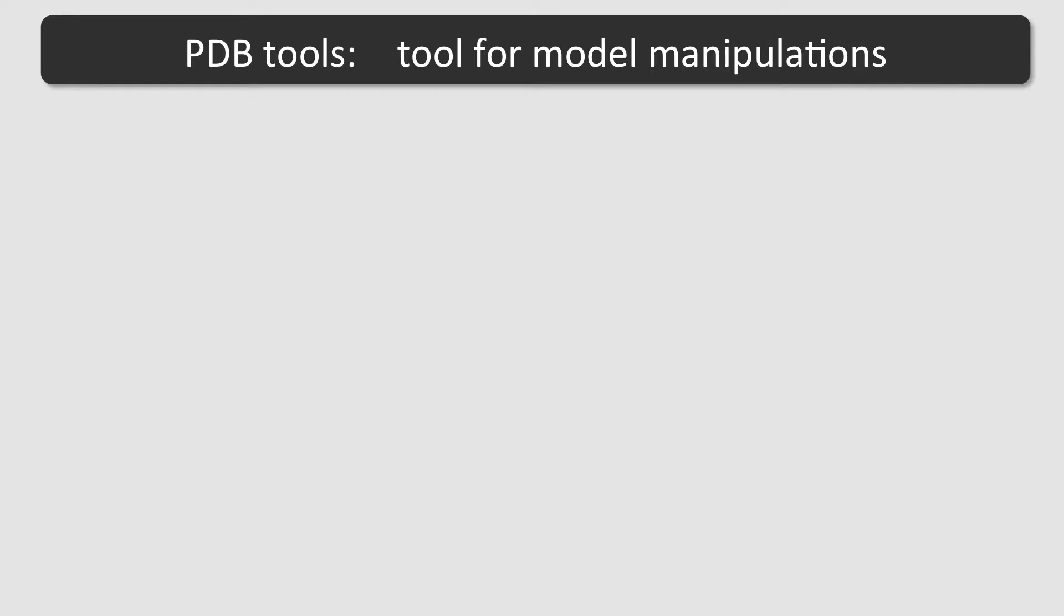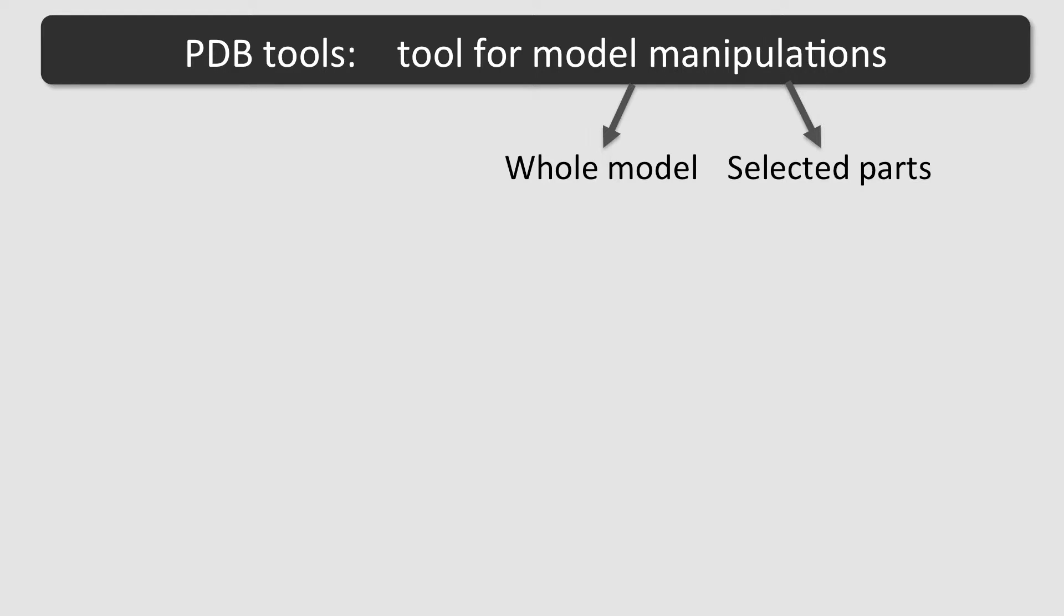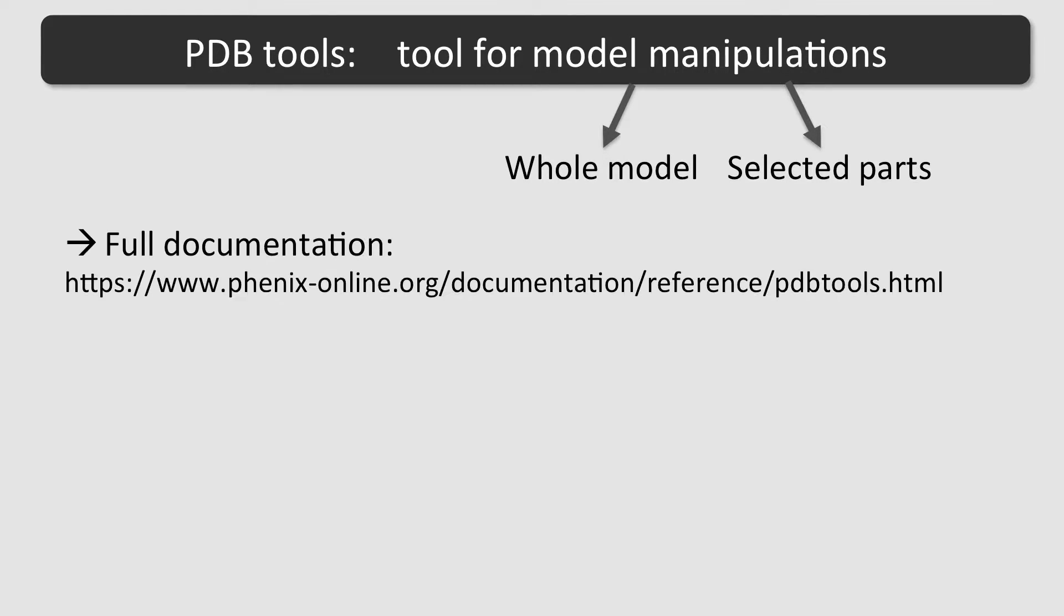It offers a large variety of options which can be applied to the whole model or to selected parts by using atom selections. In this tutorial, some usage examples are presented. Note that the full list of options is listed on the documentation page.